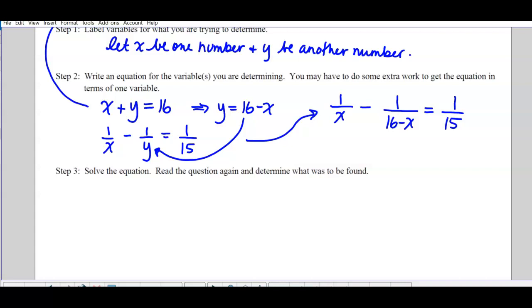Nothing can be factored, so my lowest common denominator has to have a factor of x, a factor of (16−x), and a factor of 15 — so it's really 15x(16−x). You could factor out a negative 1 to get (x−16), but here there's nothing close to (16−x) anyway, so there's no need. Just keep that as your lowest common denominator.